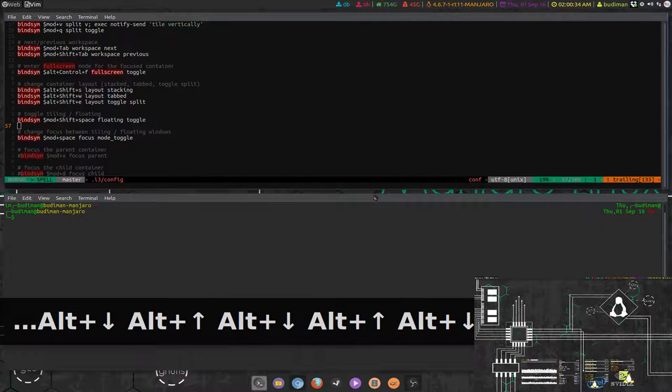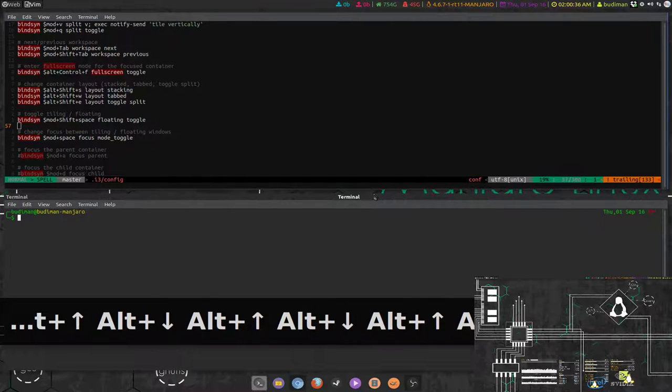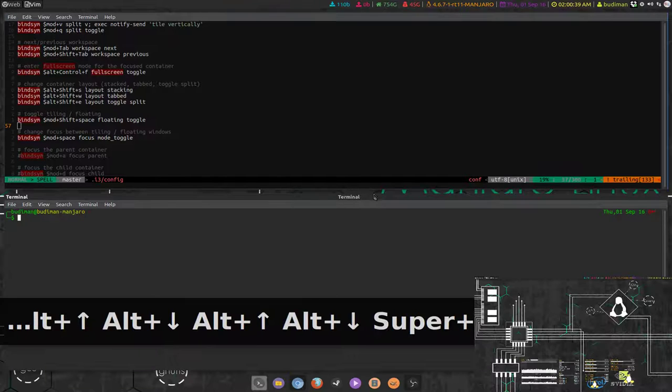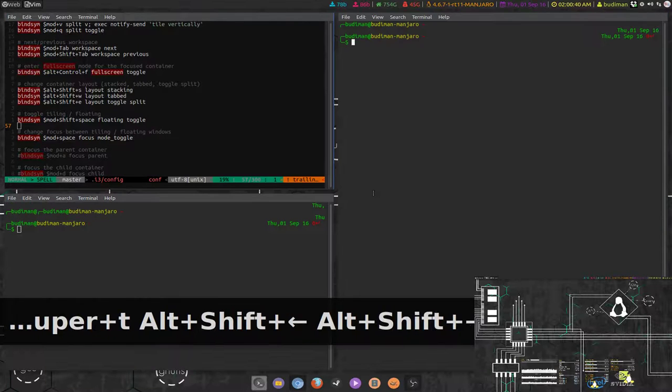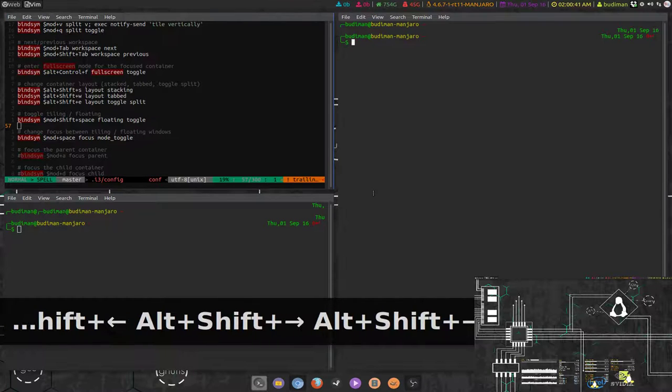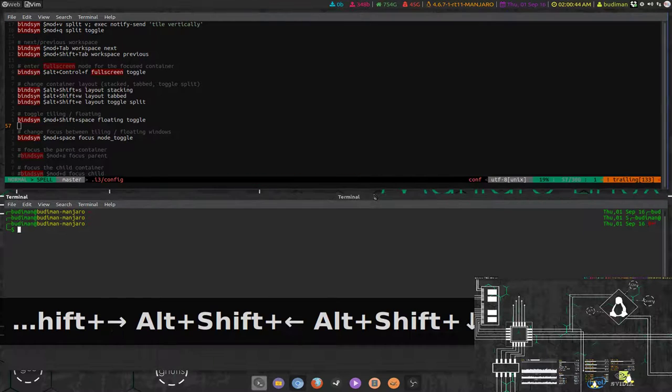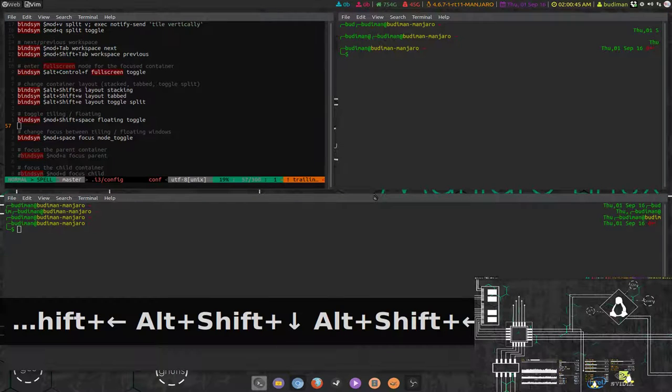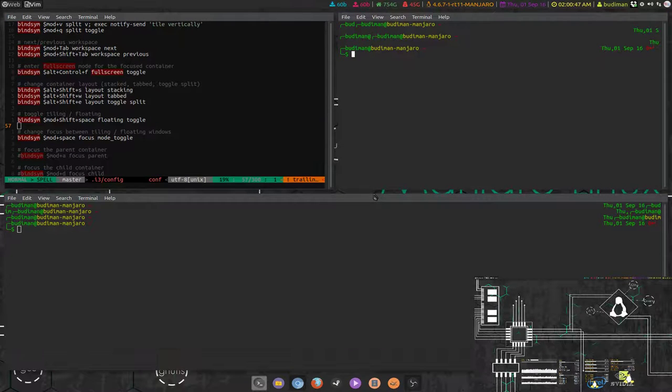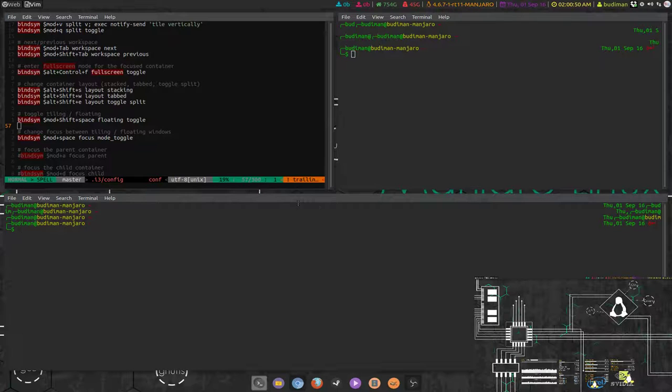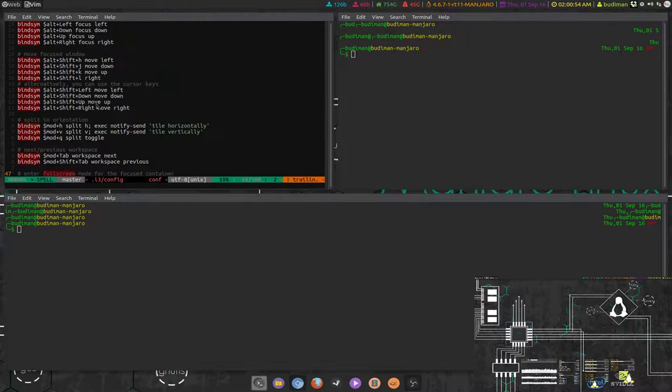To open up applications I'm using mod key. And for window switching and stuff, I'm using Tab, Tab Up, Tab Down to switch between windows or containers they call it here.